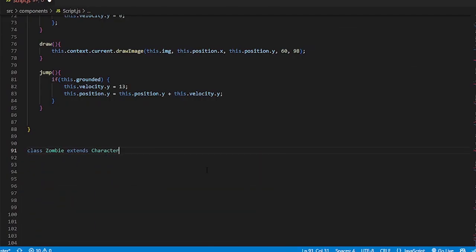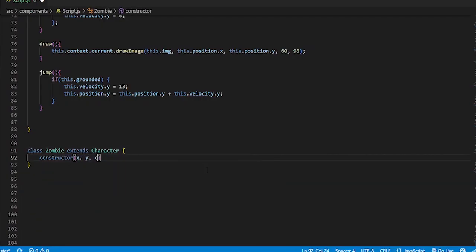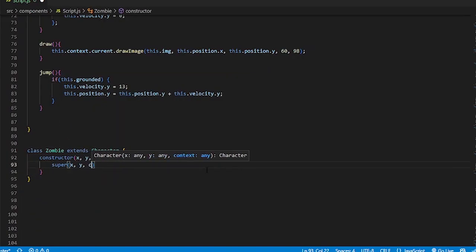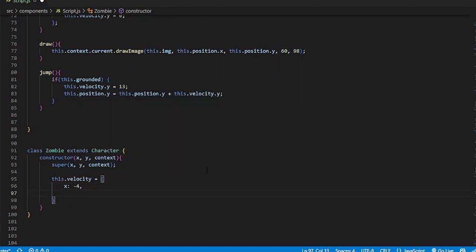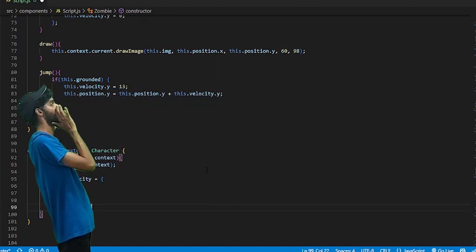Now all I have to do is make a new zombie class which extends the base character class, passes super into the constructor, and overrides the draw function.